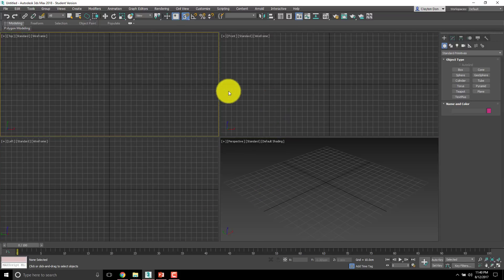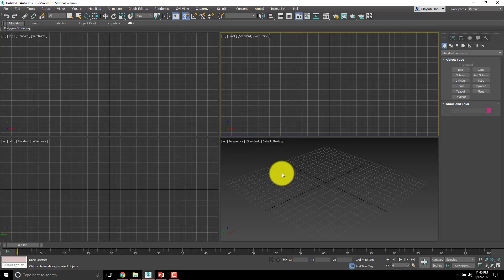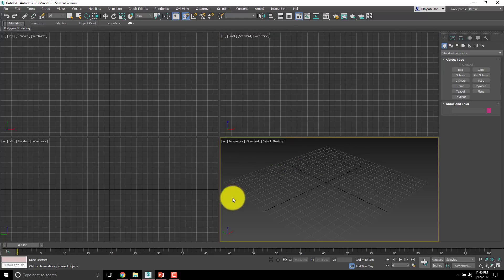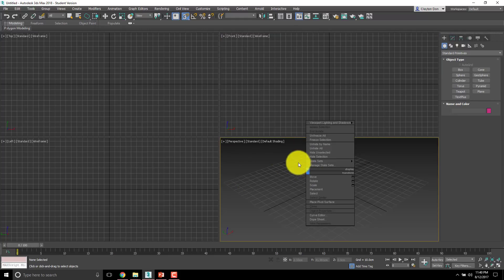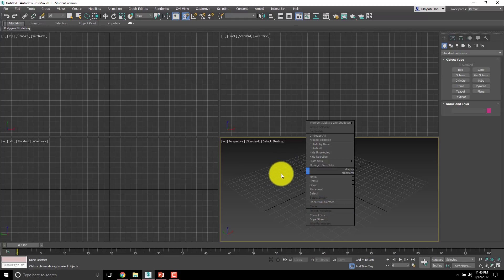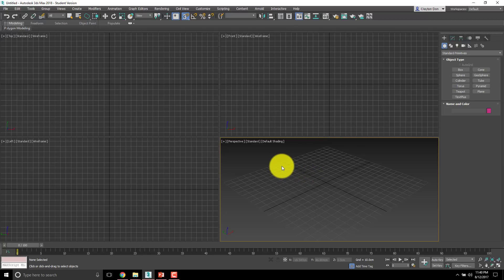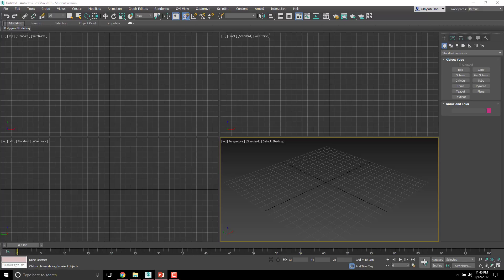When you click on any one of these viewports, you get a gold box around it indicating it's active. If you right-click again, a separate option menu comes up, which is really valuable to have. For now we don't really need to mess with that.